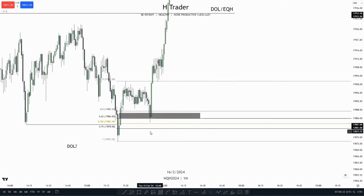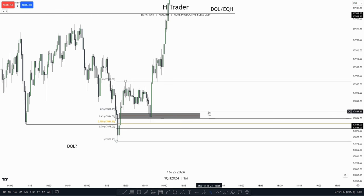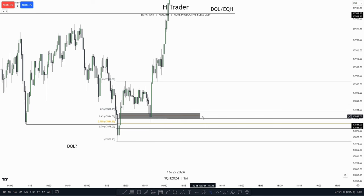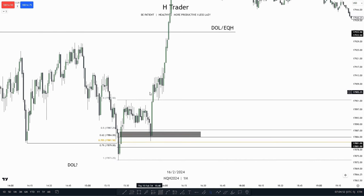We can also use PD arrays as a draw on liquidity, and we mostly use PD arrays as a draw on liquidity when it's within a discount. For this example, we see that we have this zone right here that's within a discount, or more specifically within an OTE. So in that case, we see price retraces into this zone, which is our draw on liquidity, and then takes out into arranged liquidity.